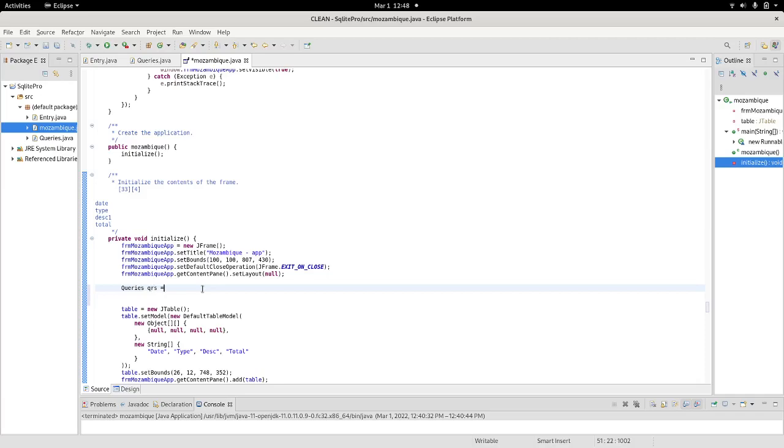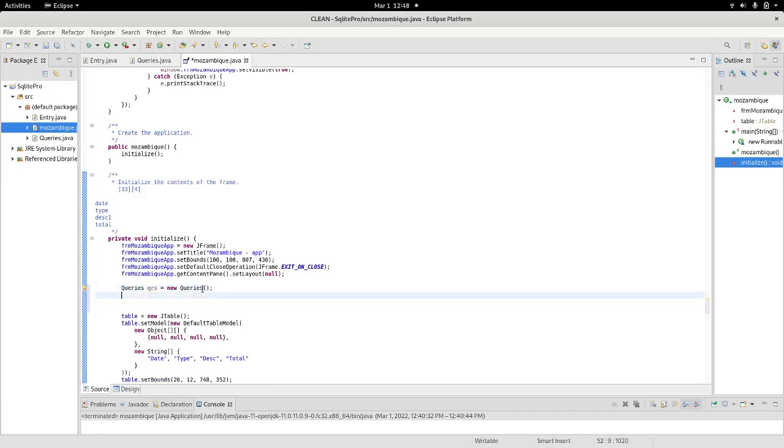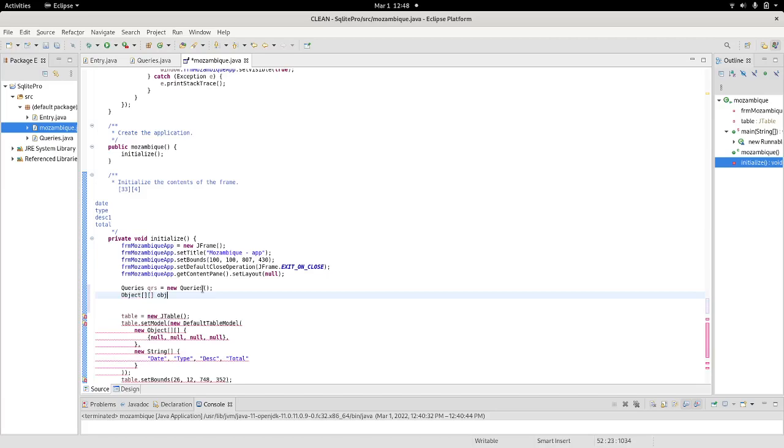I will call it QRS. And, I will say, new queries. And, I will create a variable. An object variable. That would be, object variable, let's call my obj. And, now I just instantiate. I call the fill table methods.